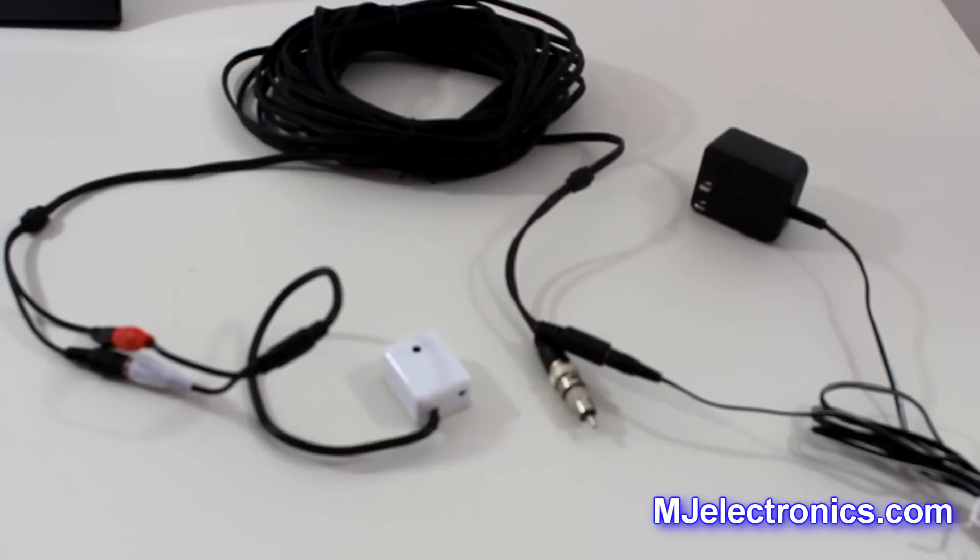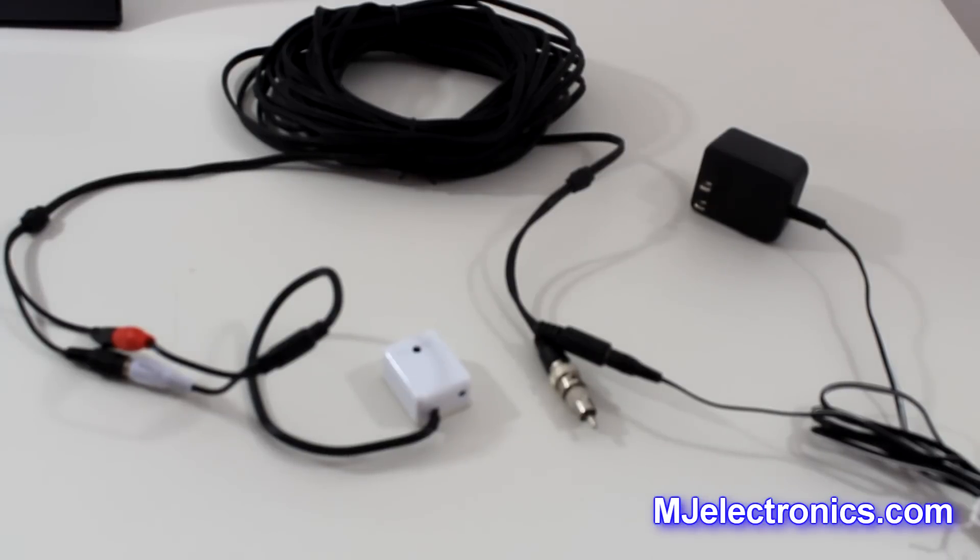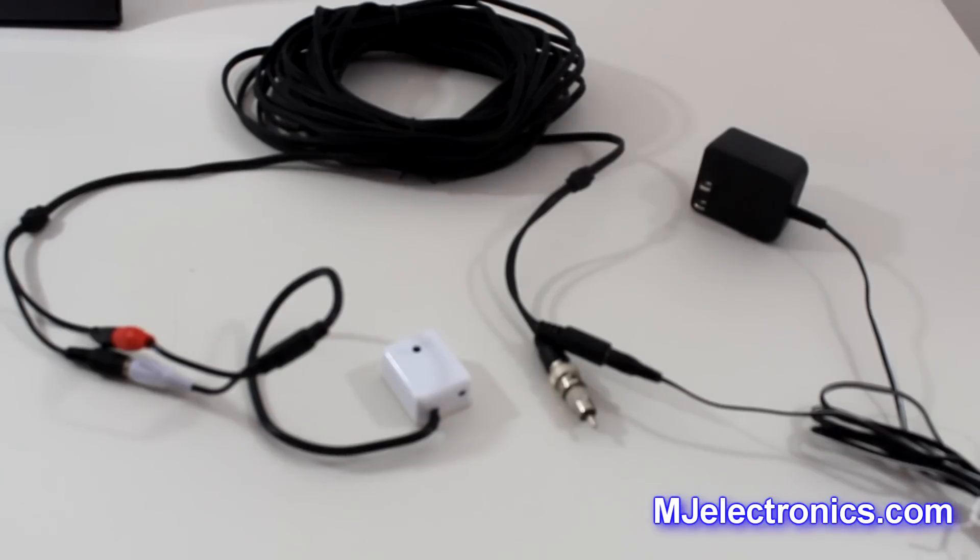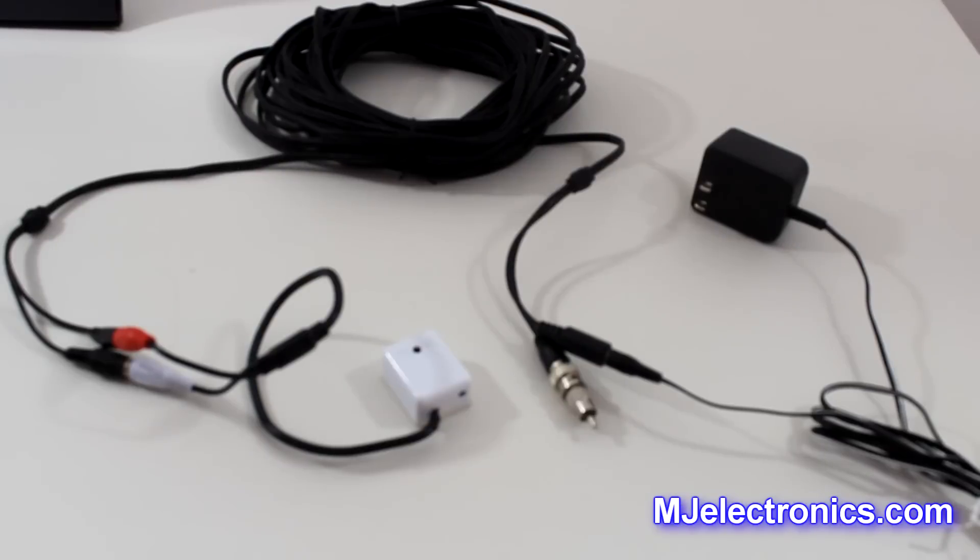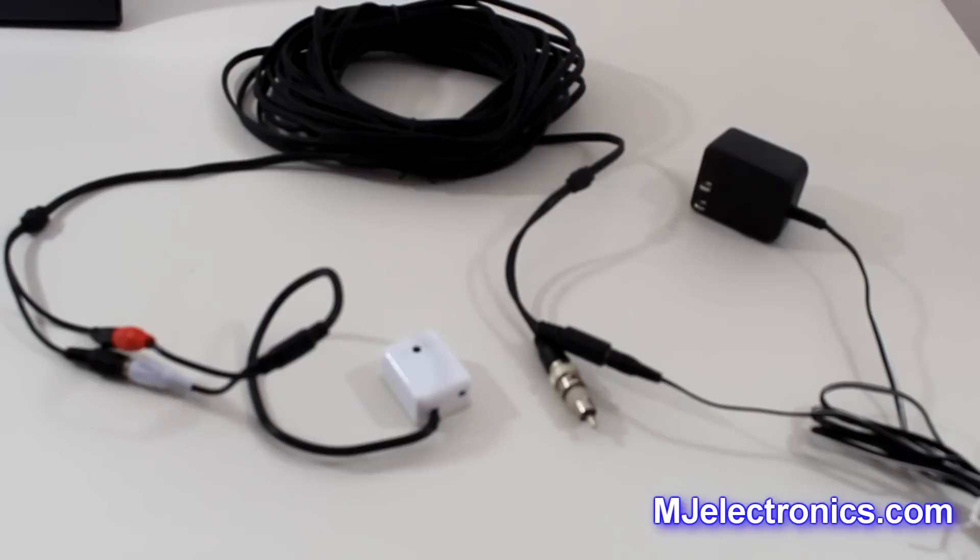So for more information on this product here, the MIC3 covert microphone, you can look in the description below. Please subscribe and share this video, and please give it a thumbs up. It really helps us a lot. Thank you very much.